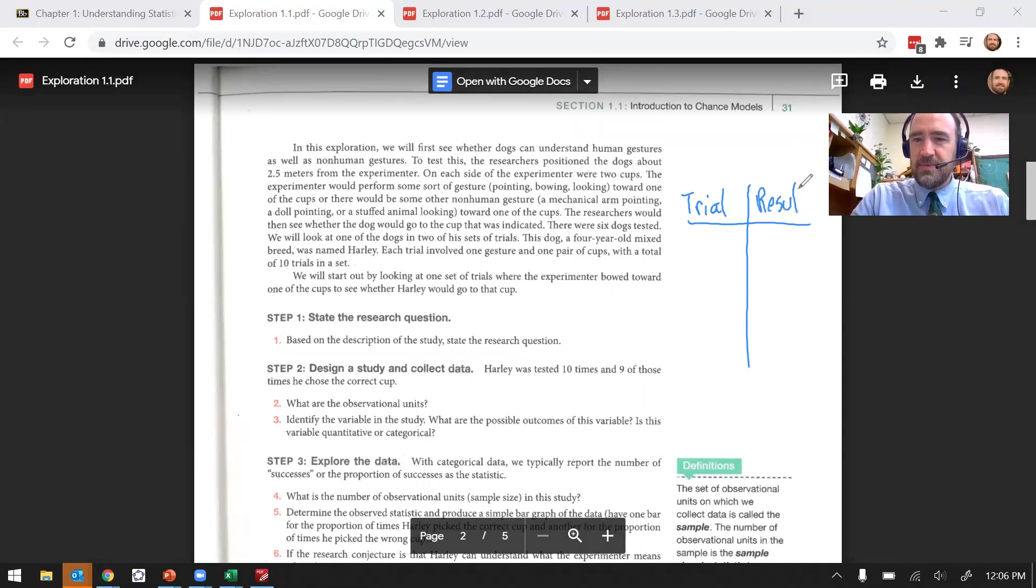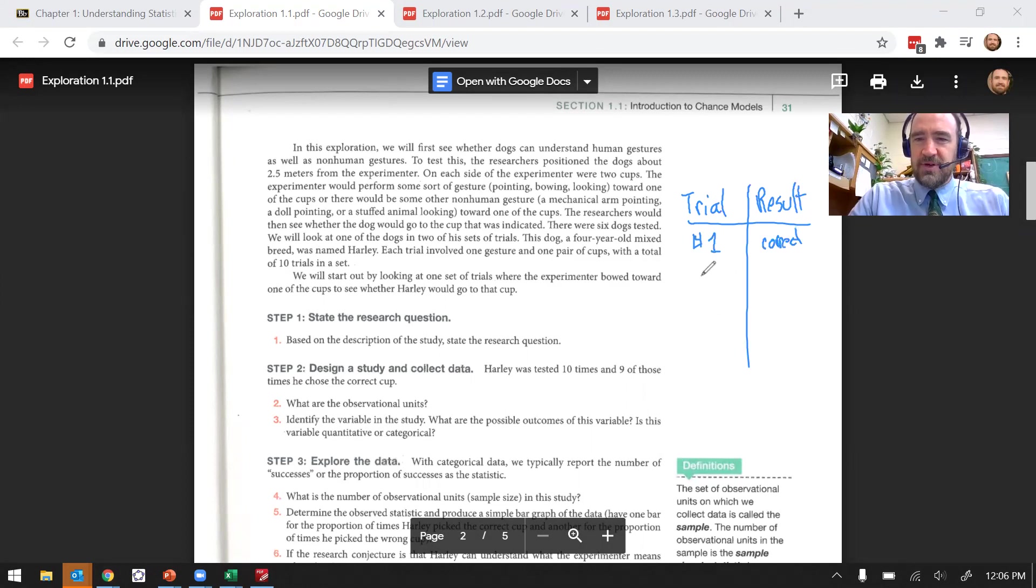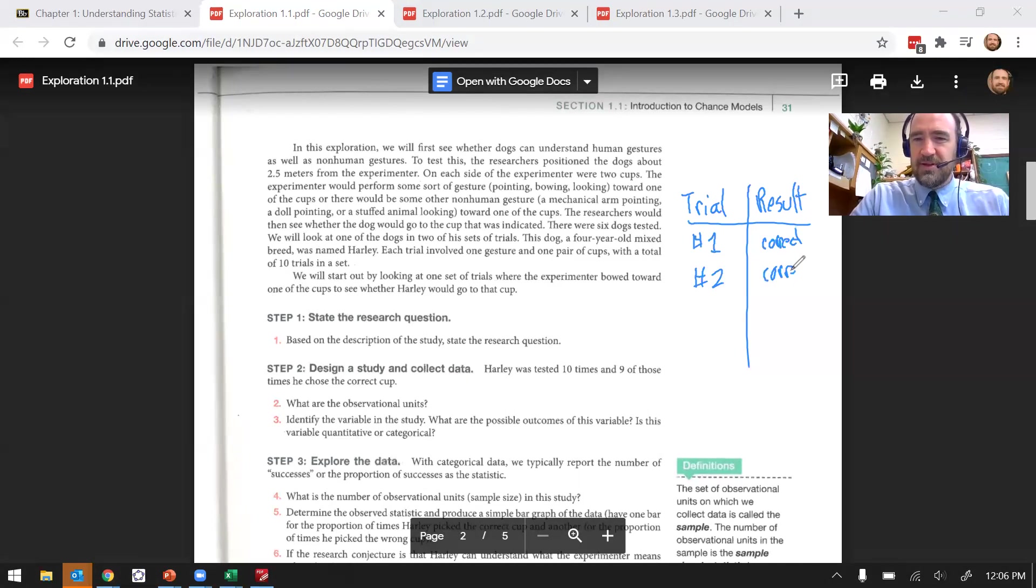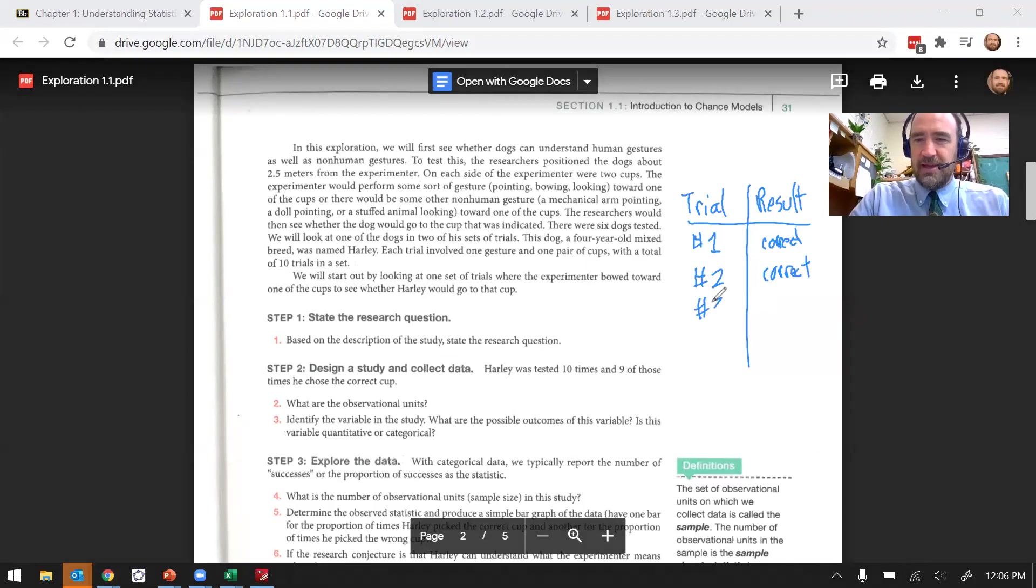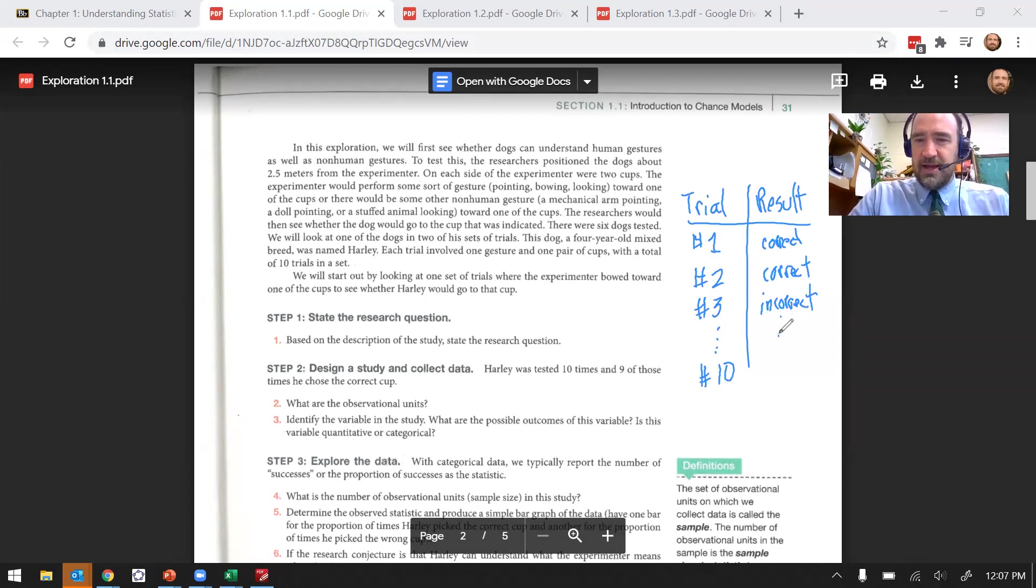I would probably have some kind of table where I would say, what trial is this and what's the result? So for trial number one, the result was he picked the correct cup. For trial number two, he picked the correct cup. And for number three, he got that one wrong, incorrect. And then et cetera. You'd have this list that would go all the way down to trial number 10 and he's gotten all the rest of these correct.